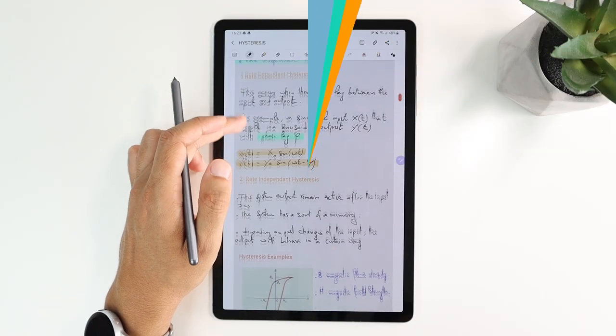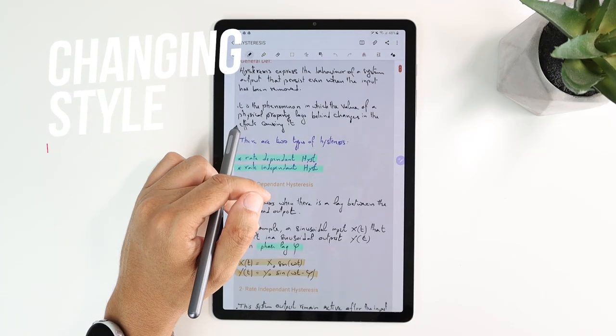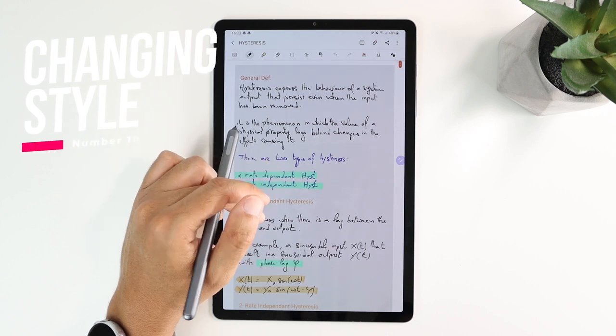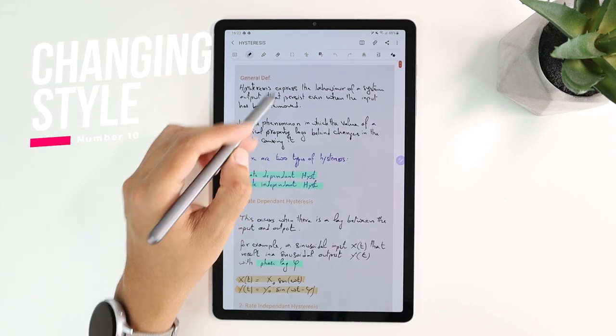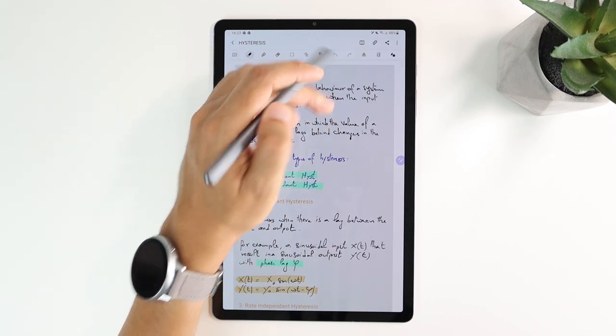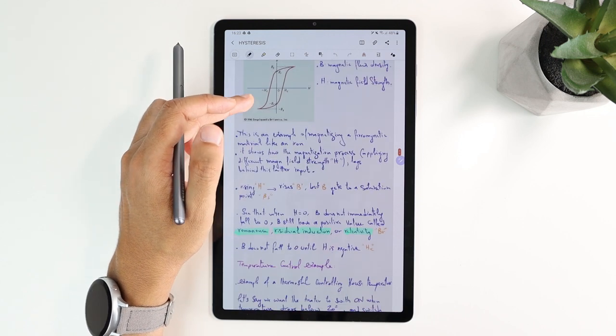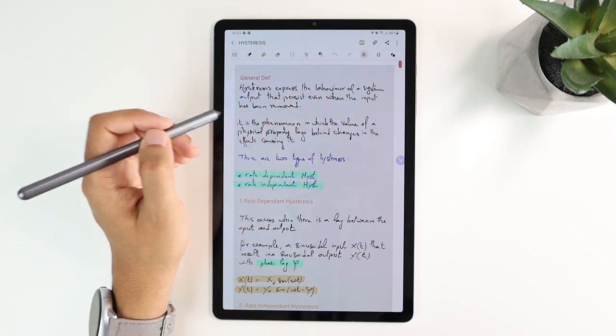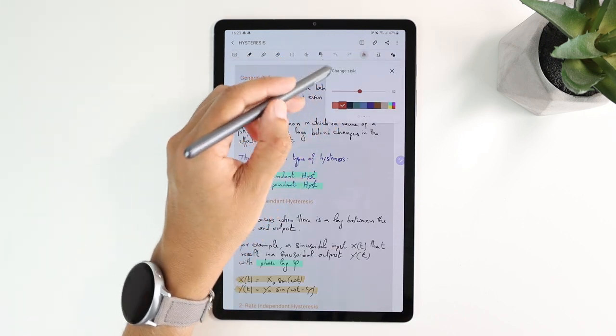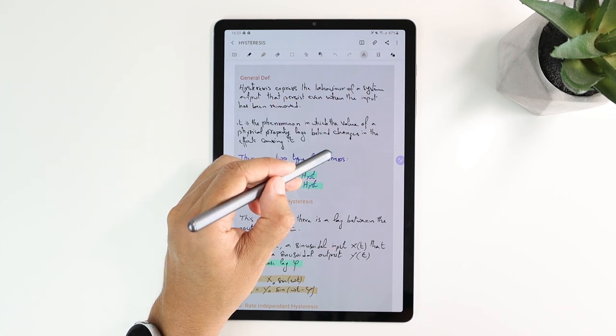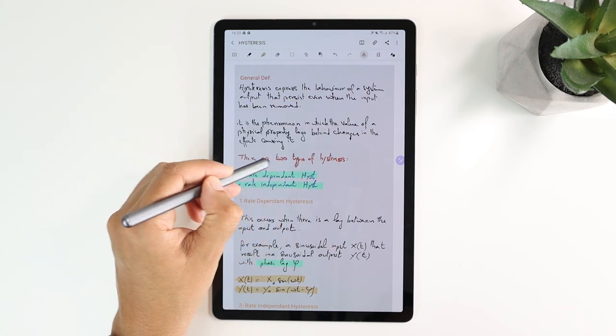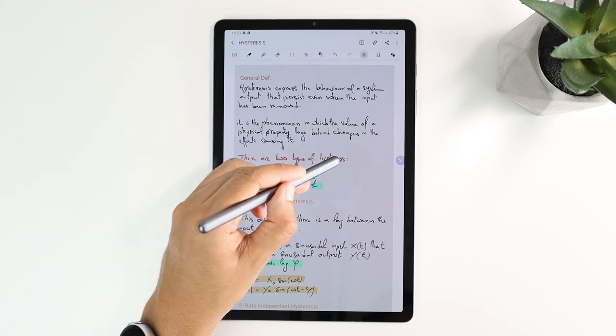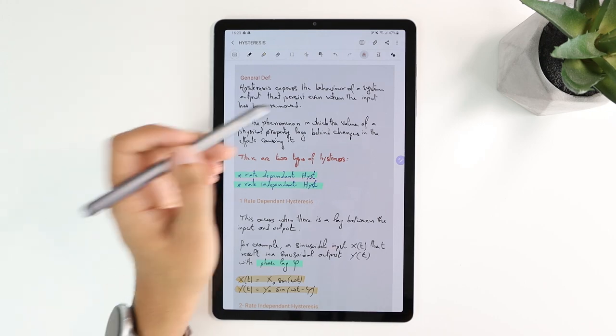Last but not least is changing the handwriting style. If you have already written your sentences and you're not satisfied with the style or colors, you can change that afterward by selecting this icon. You can set the new pen thickness and color, and easily apply it to your notes. Keep in mind that it is not yet possible to change the pen type with these.